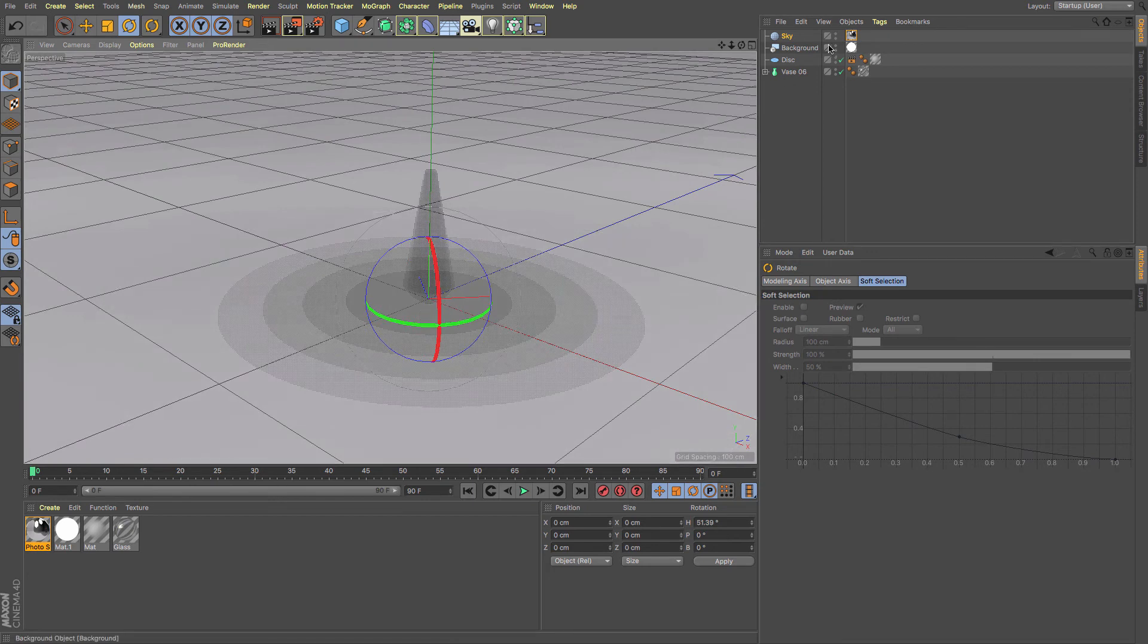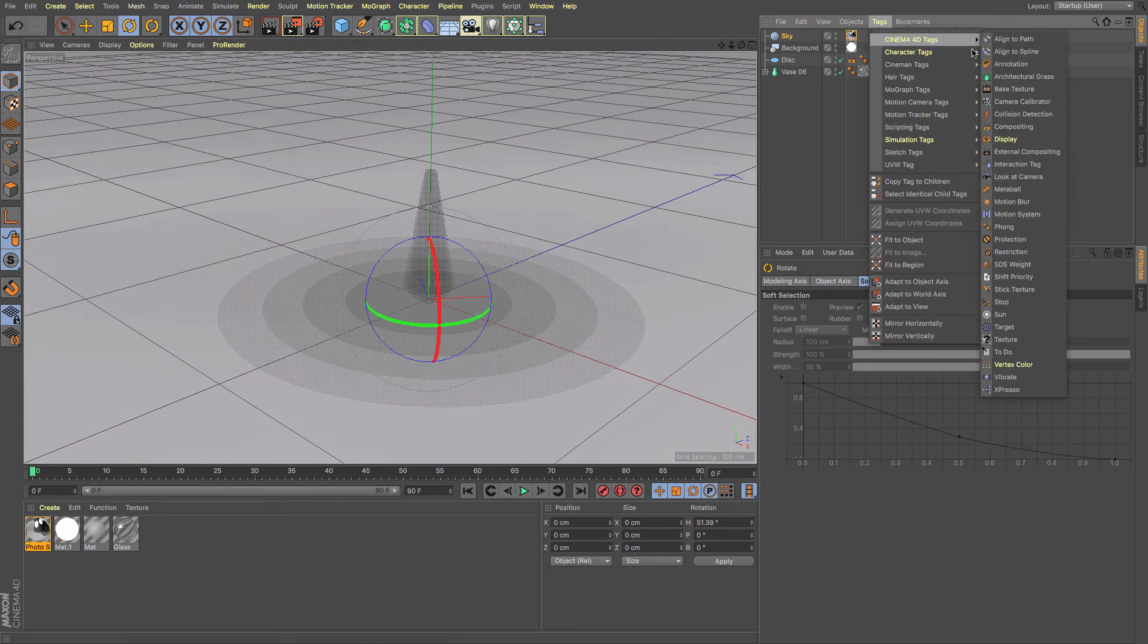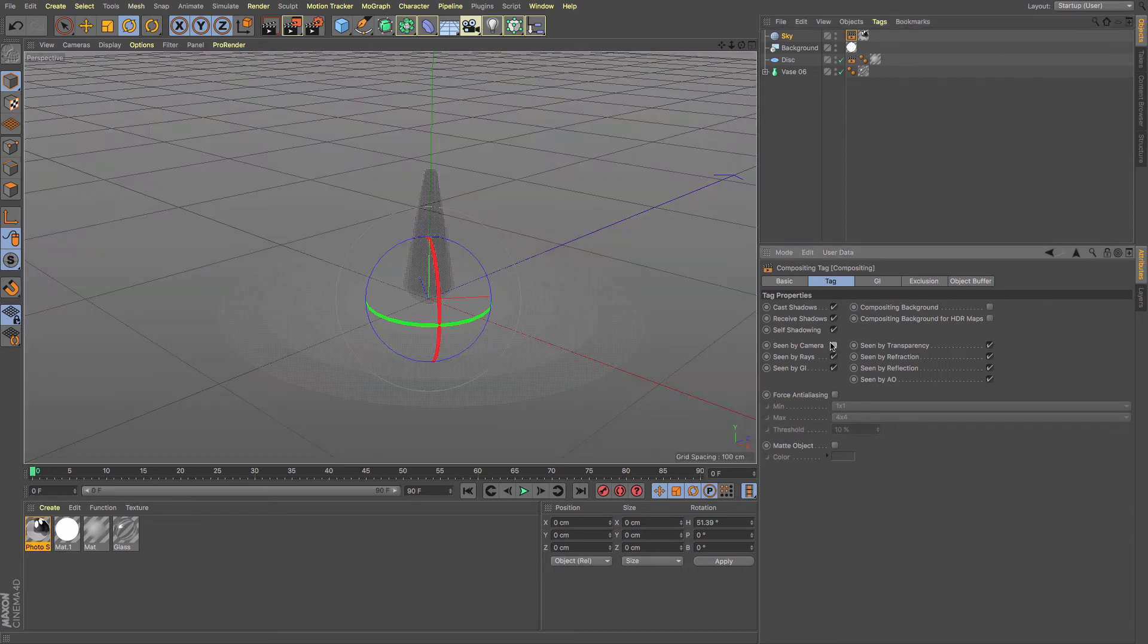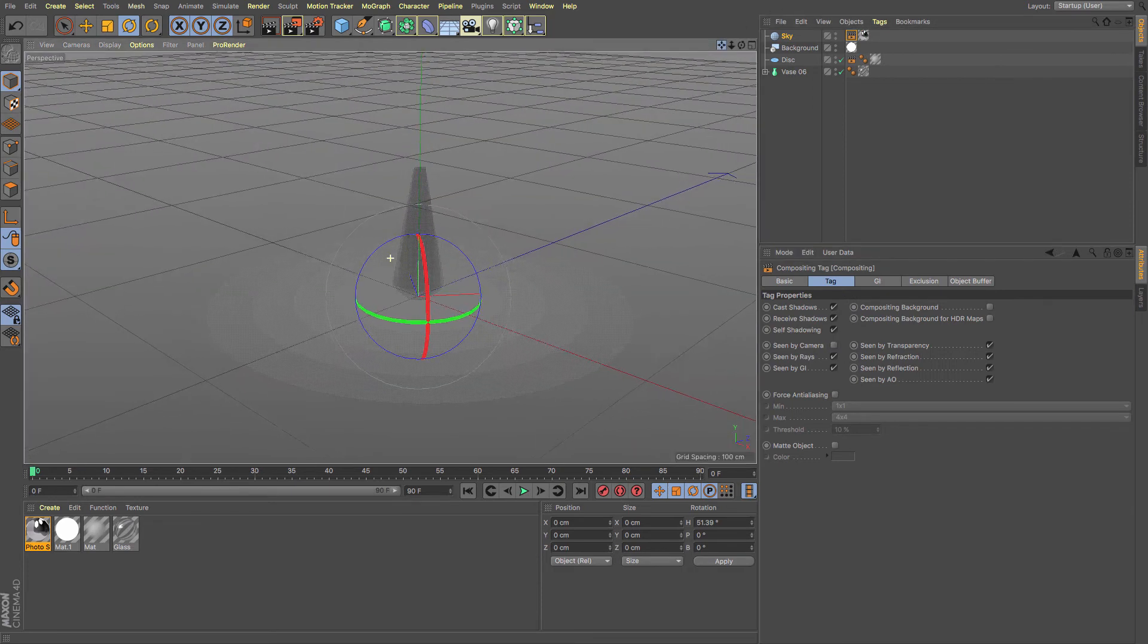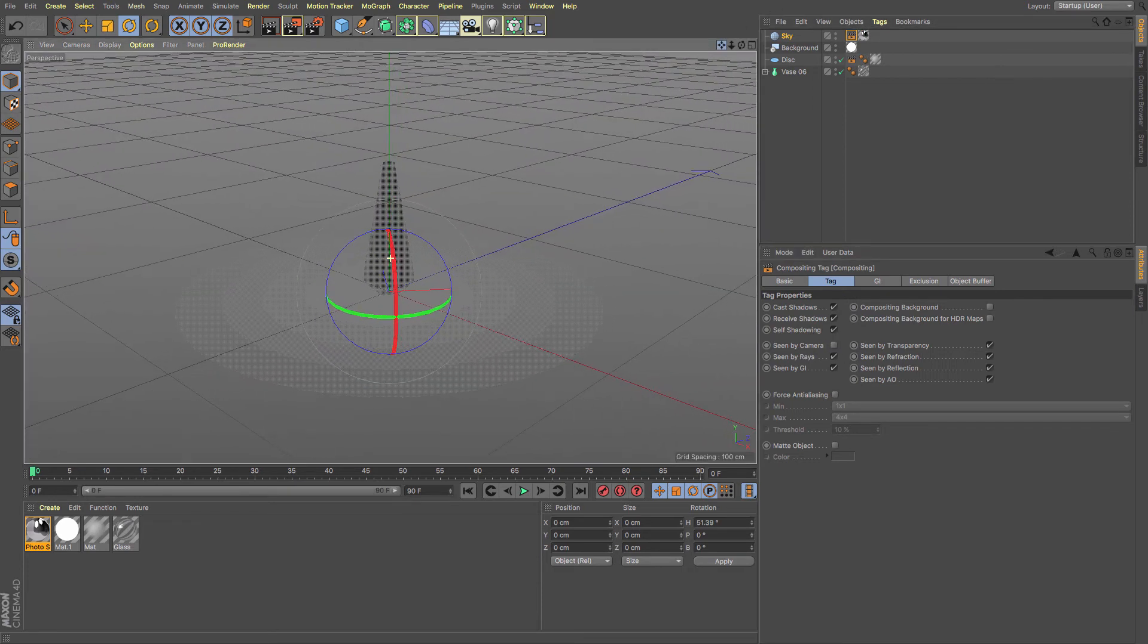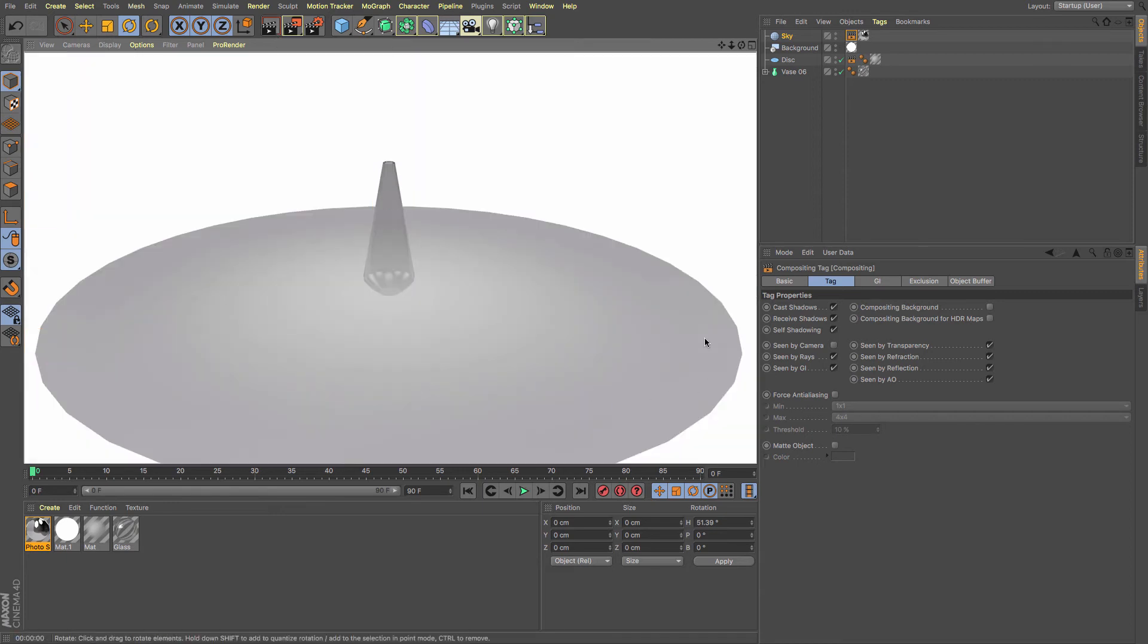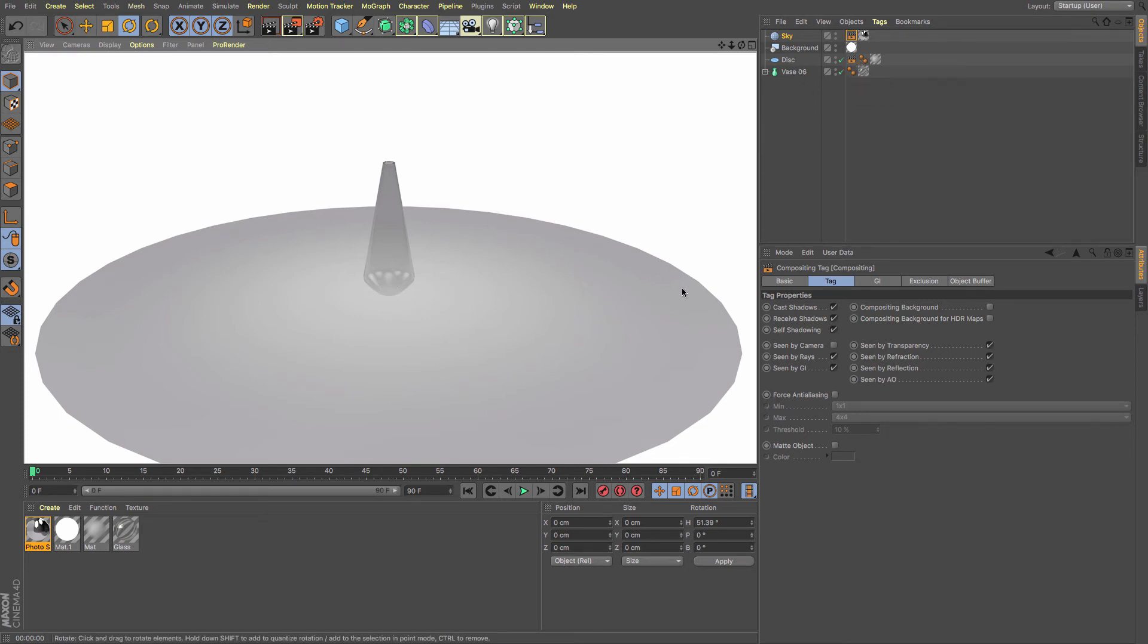So I'm just going to undo that and then put it back that way. We're not going to actually see it, and I'm going to add in a tag compositing and I'm going to untick scene by camera because I don't want it to be seen. I only want it to produce the light, but I'm also going to need to untick scene by transparency, because if I render you can see we've got this gray coming through here and that's because the disk is showing the transparency and showing it forward.